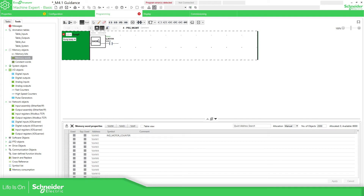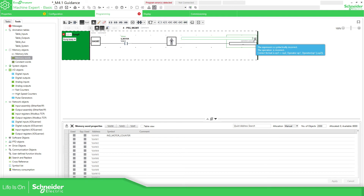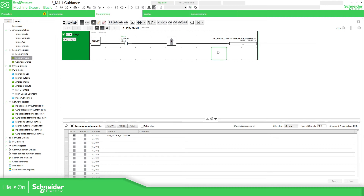We have seen the rising edge before but we cannot use it directly because we get an error, so I use the normal contact and the function block. Here I add the operation: %NW0 := %NW0 + 1. Every time the motor is activated, it's going to increment the counter by 1.